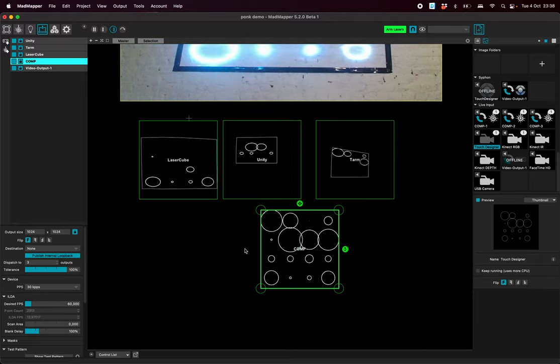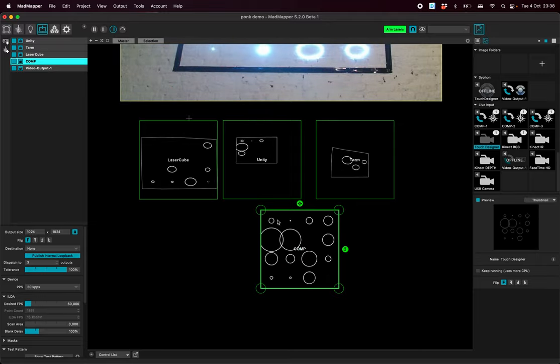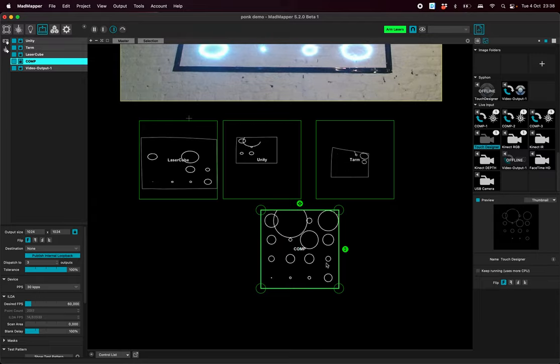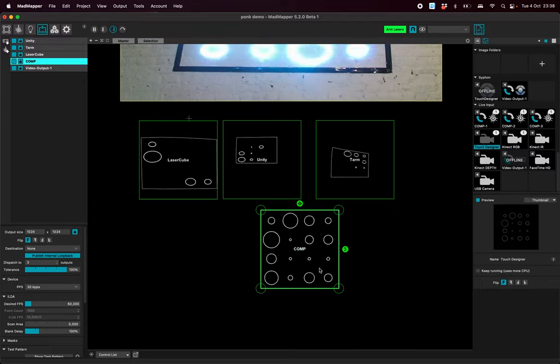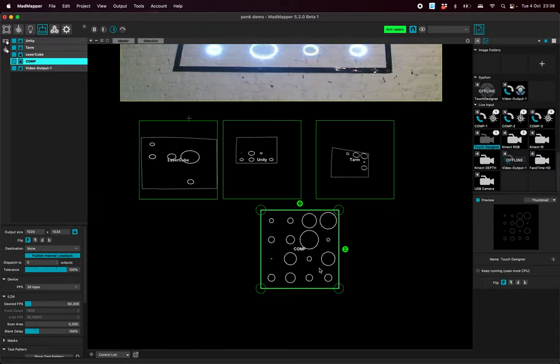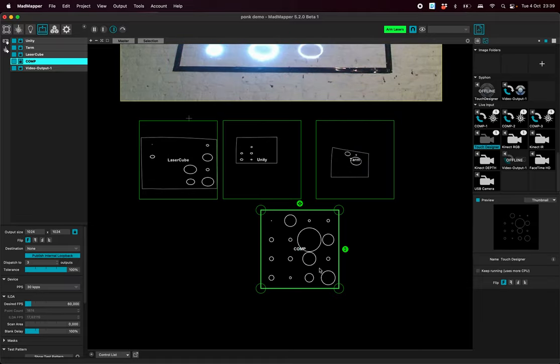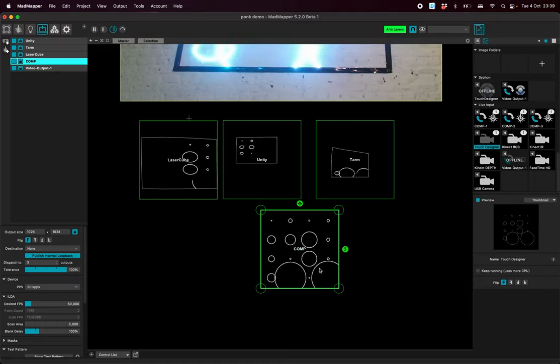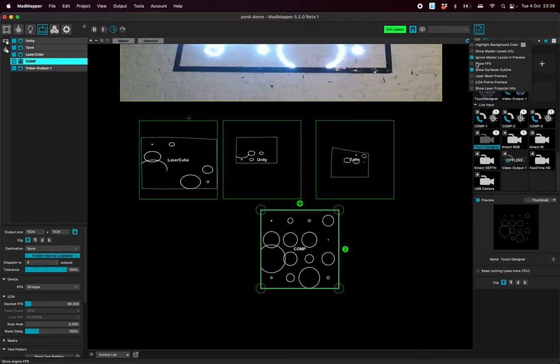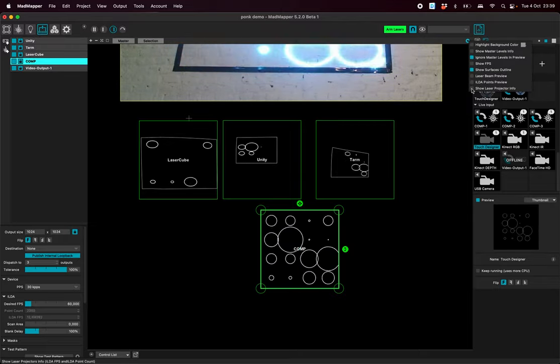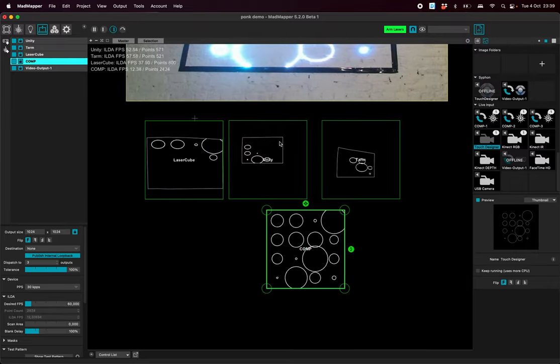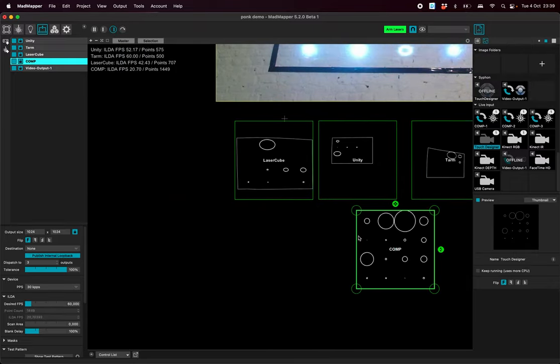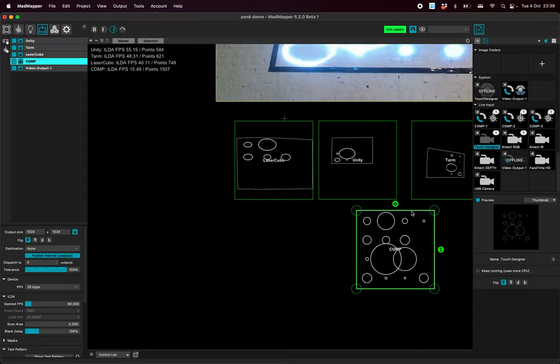And it allows you to dispatch many shapes because at some point when there is too much content to be rendered, the laser scan is too slow and it starts to blink. So ideally we can see here the laser projector info. We can see that here if I was drawing directly that on a laser projector I would have 15 FPS.